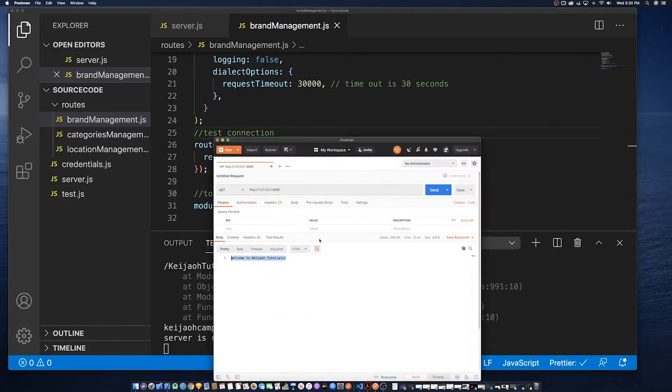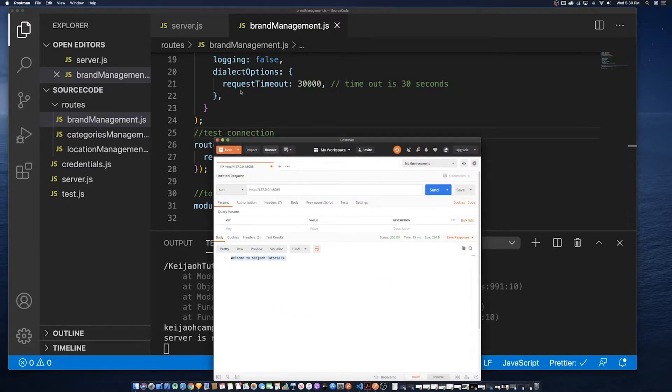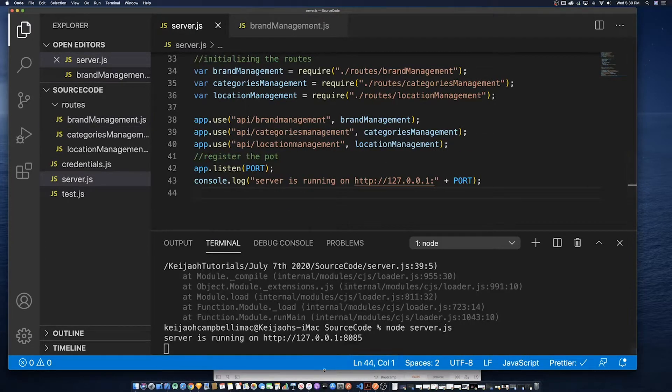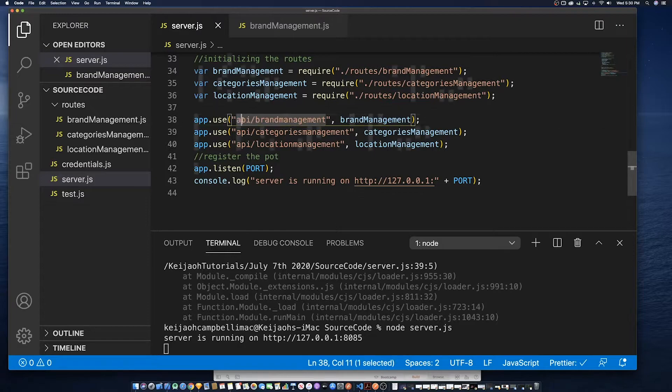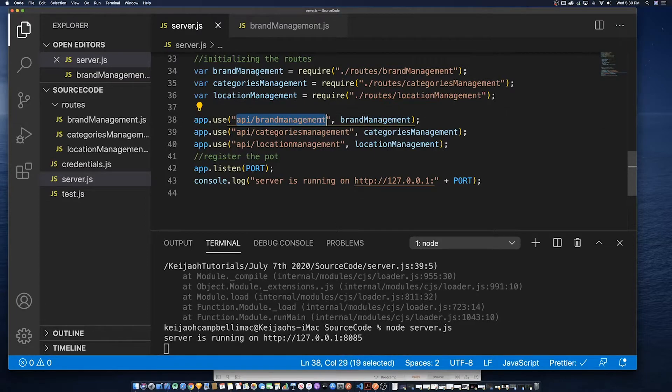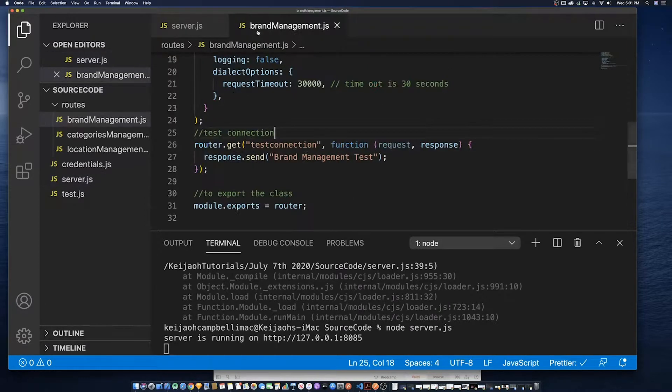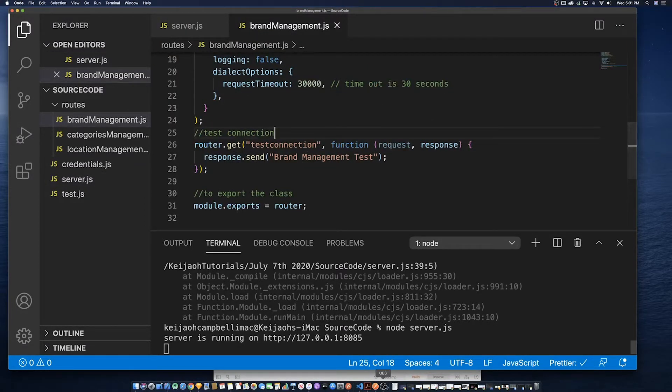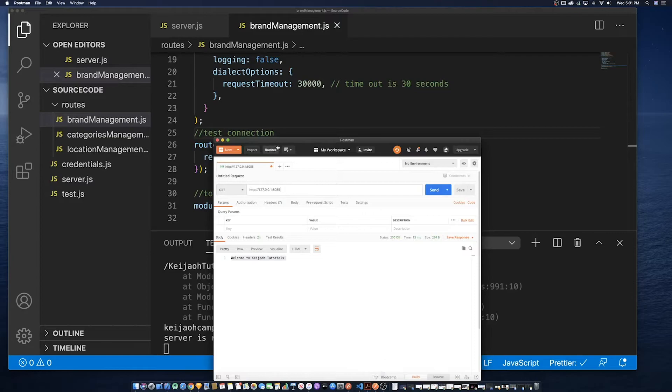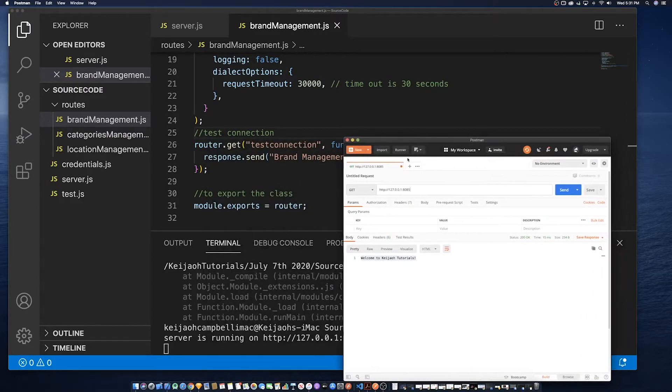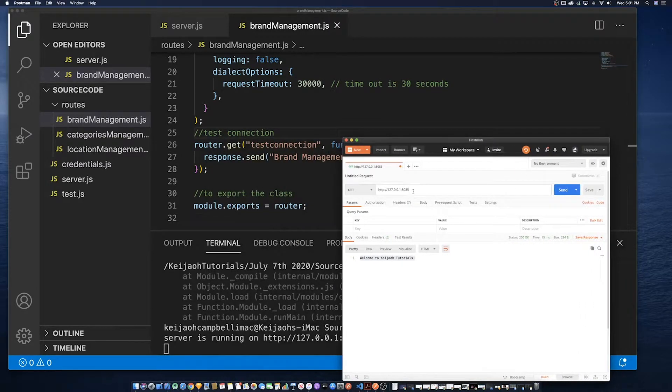So to run it we use the keyword node and the name of the endpoint. So now we're going to use Postman to try to test the route to see if the route is working successfully.